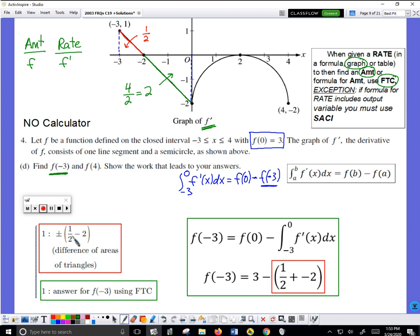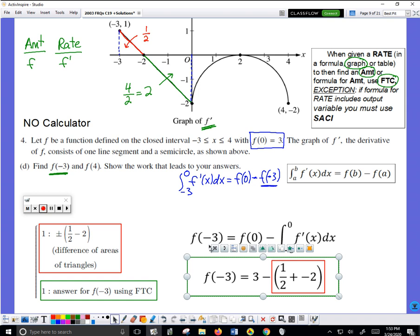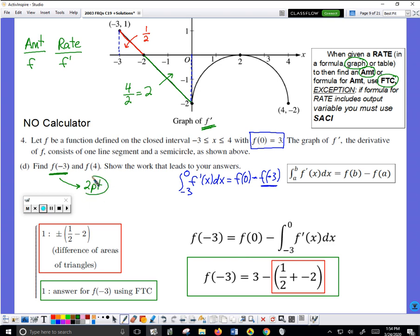Two points total if you have f of negative three equals three minus the integral value. We should note that the box here should really only show the final simplified form — you won't get the point for showing the intermediate step. You had to get to the final equation to get the full two points. So two points total for finding f of negative three. Now we're going to move on and find f of four, and I believe that's also going to be worth two points.